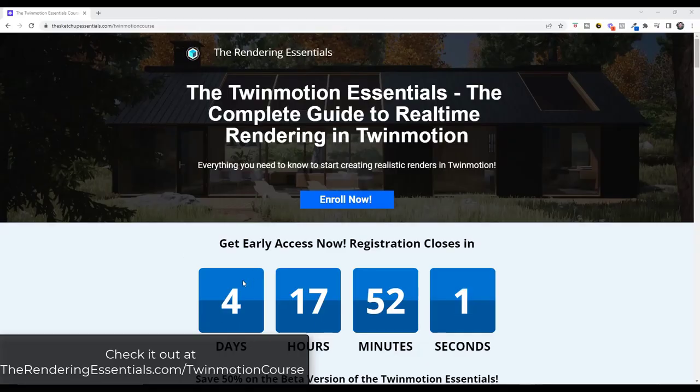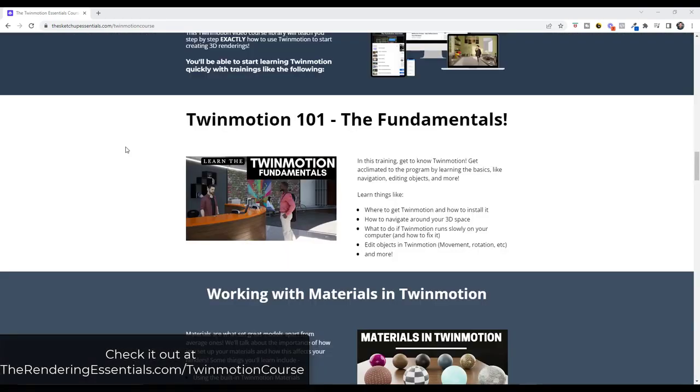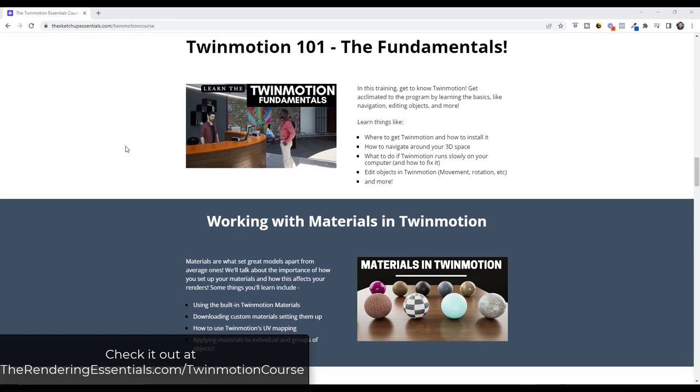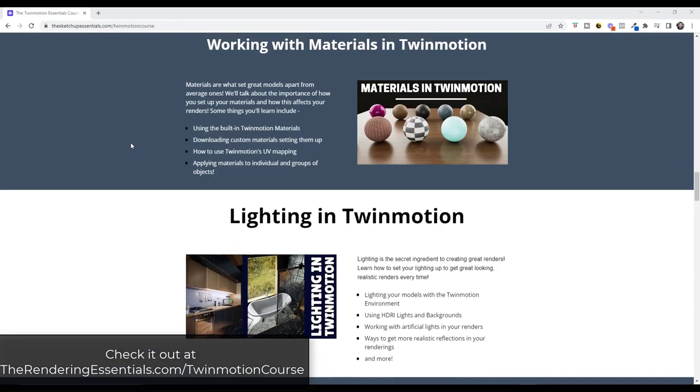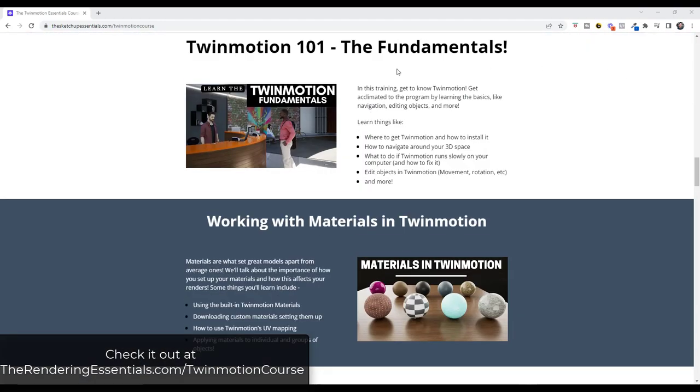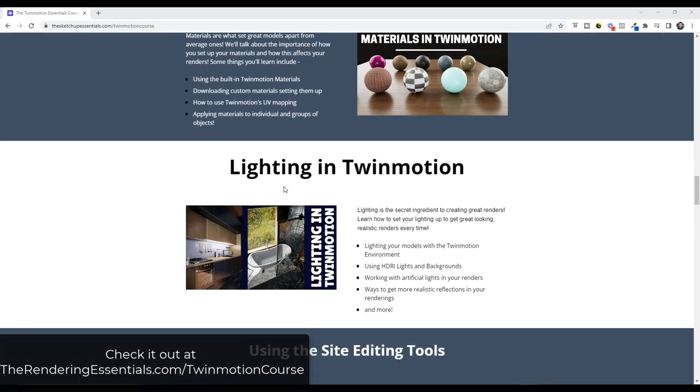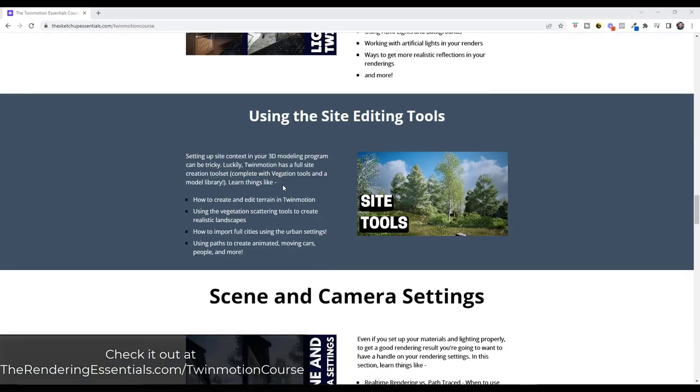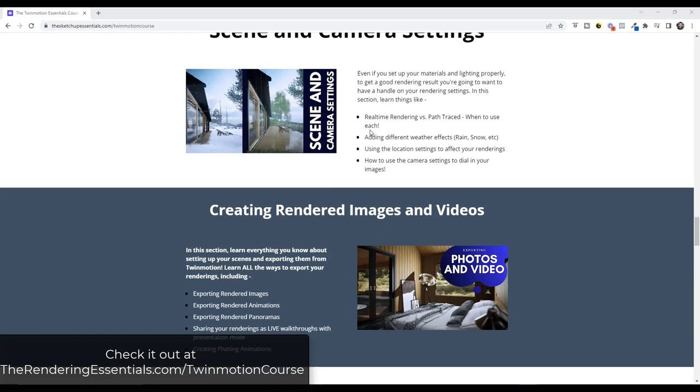So before we get started, quick reminder, there's less than a week left to get discounted access to the Twinmotion Essentials course in early access. This course is a start to finish guide on how to use Twinmotion. We get really in-depth on everything from importing your models to working with materials and lighting, using the site tools, basically everything in Twinmotion. This is currently in early access and it's available for 50% off. If that's something you're interested in, you can check that out through the end of the week at TheRenderingEssentials.com/TwinmotionCourse.